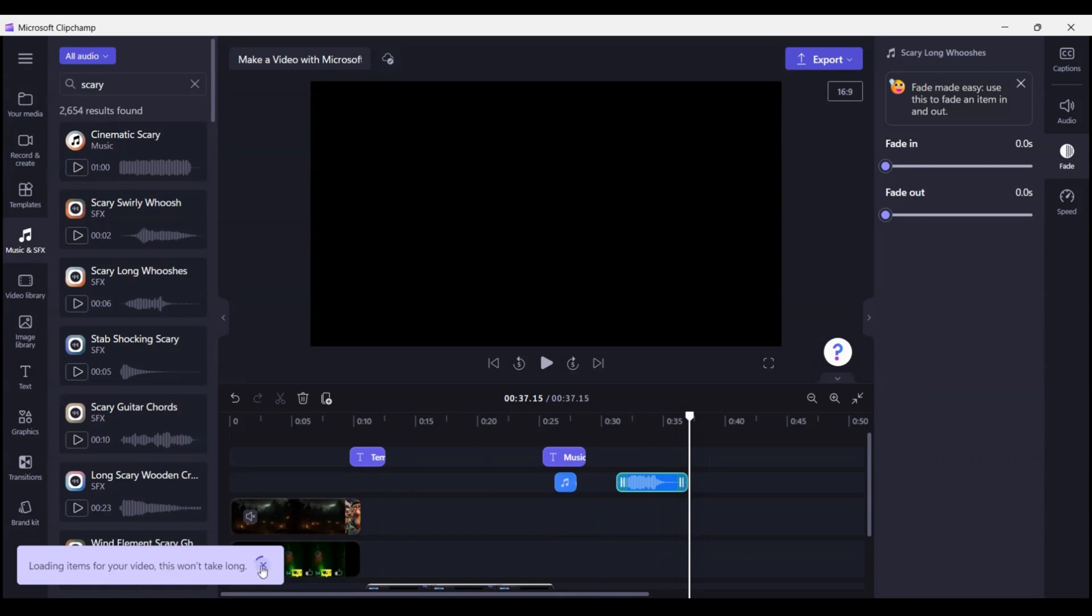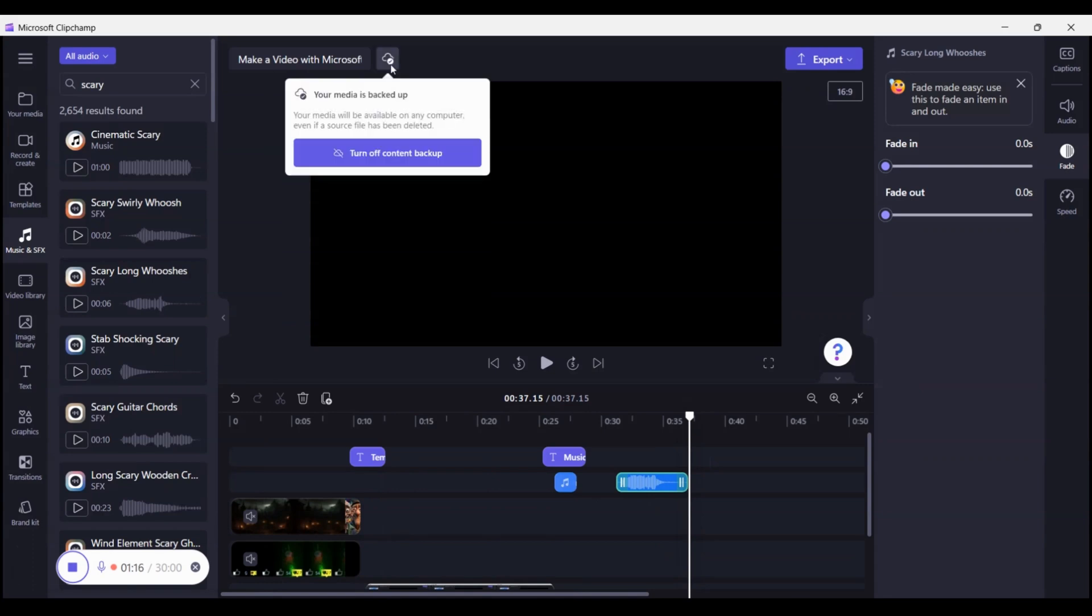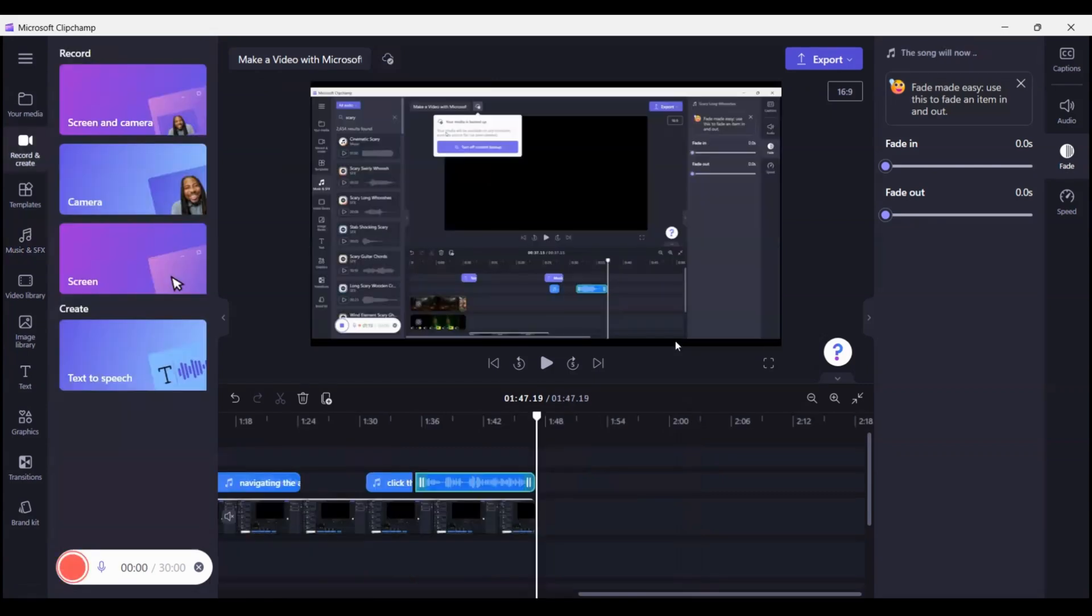It will load up, which is just a second. This is another premium account thing, but you can back up your files, which I highly suggest if working on a large project.